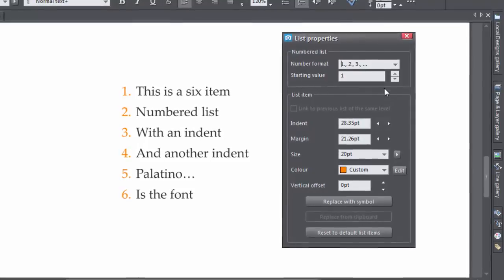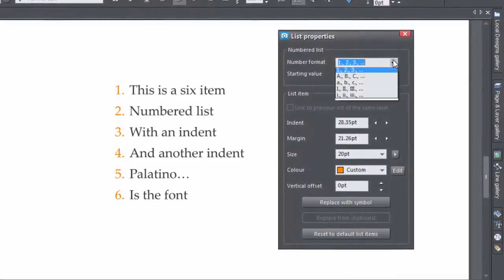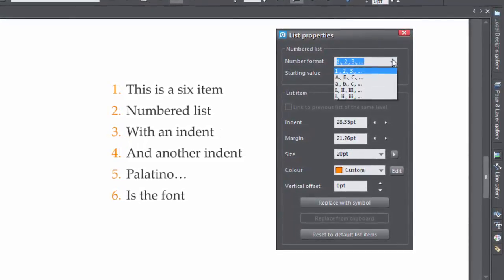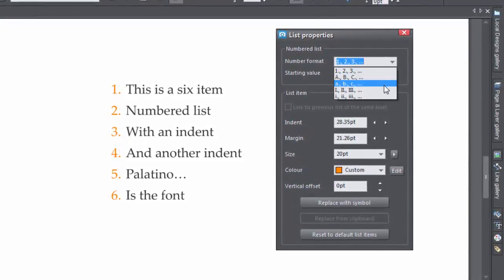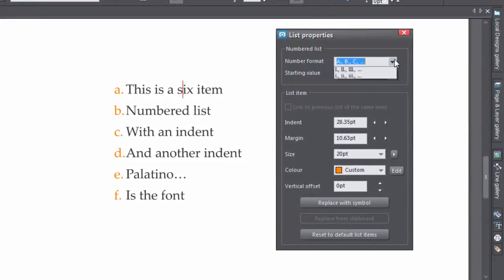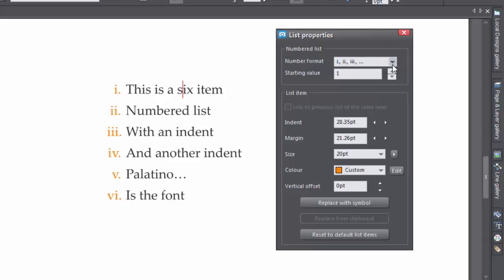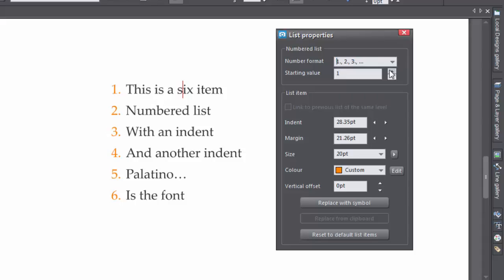Then from the numbered list section, choose the format or start value. So you've got these choices here. And with the start value, the numbers rise incrementally from your start choice.